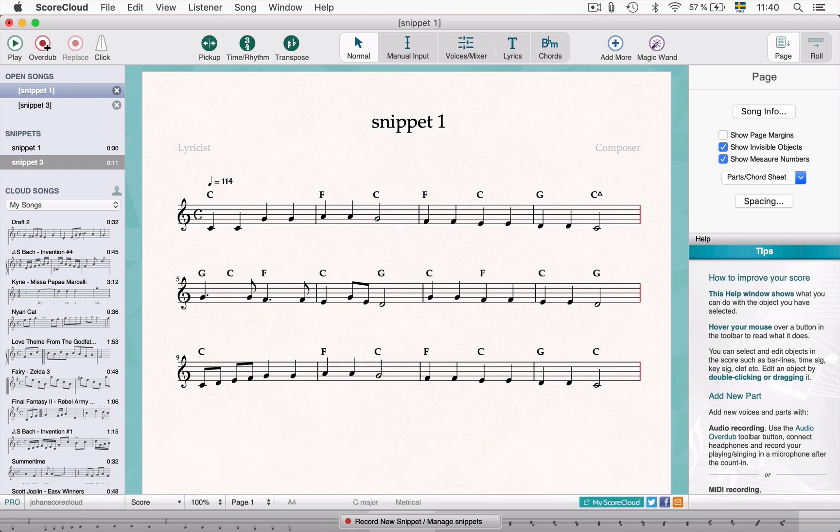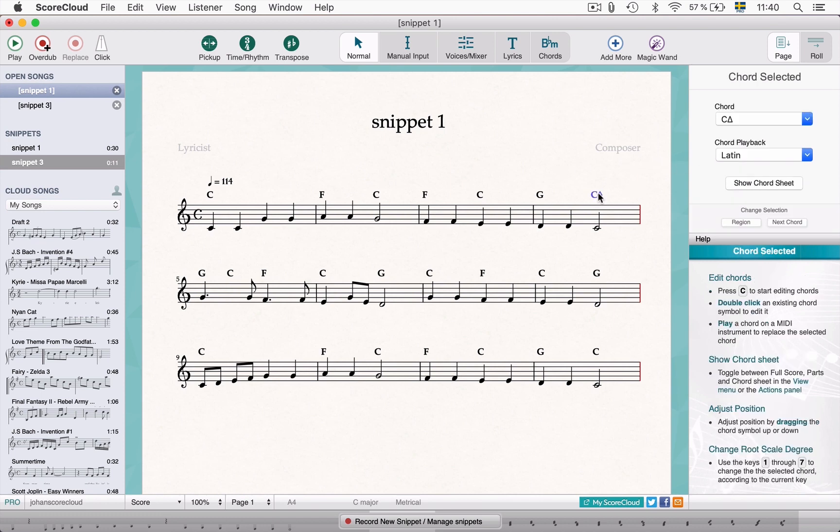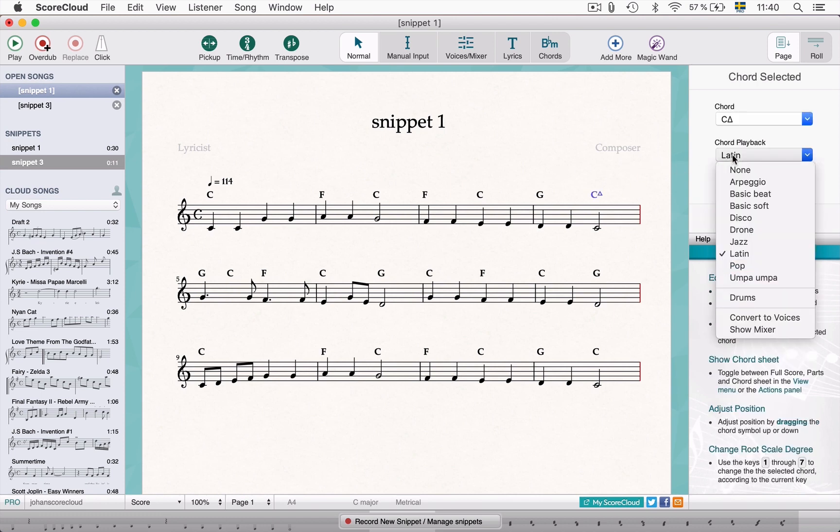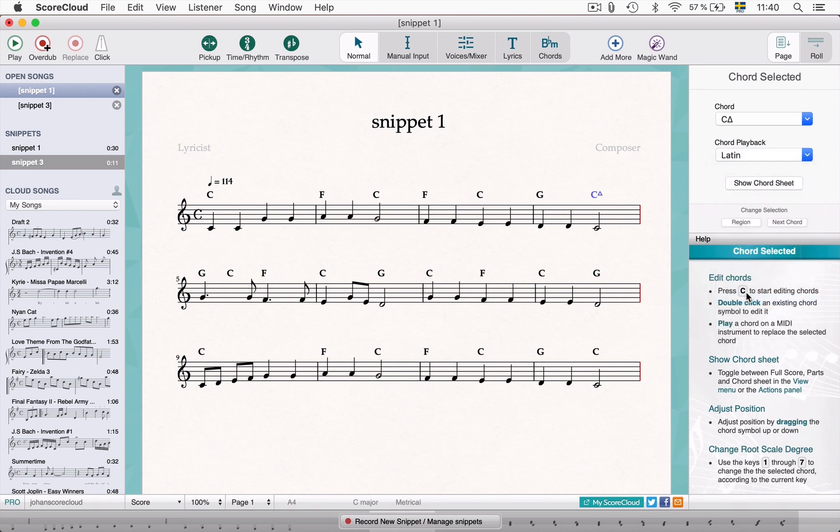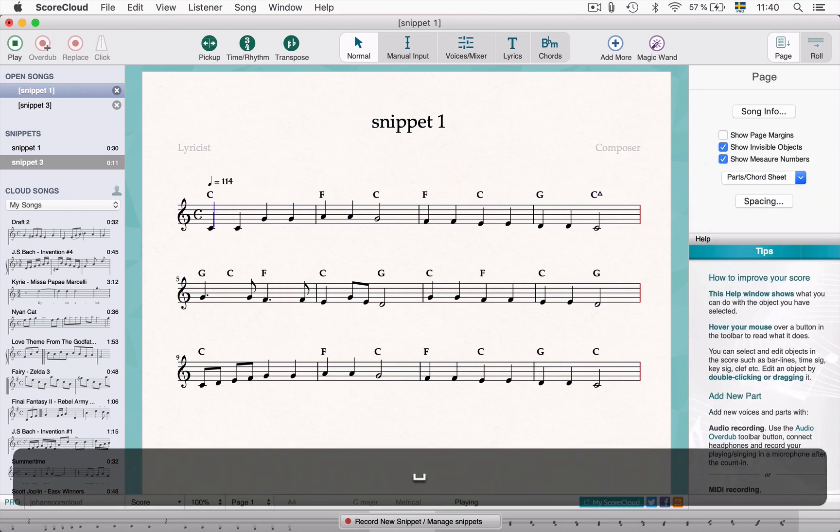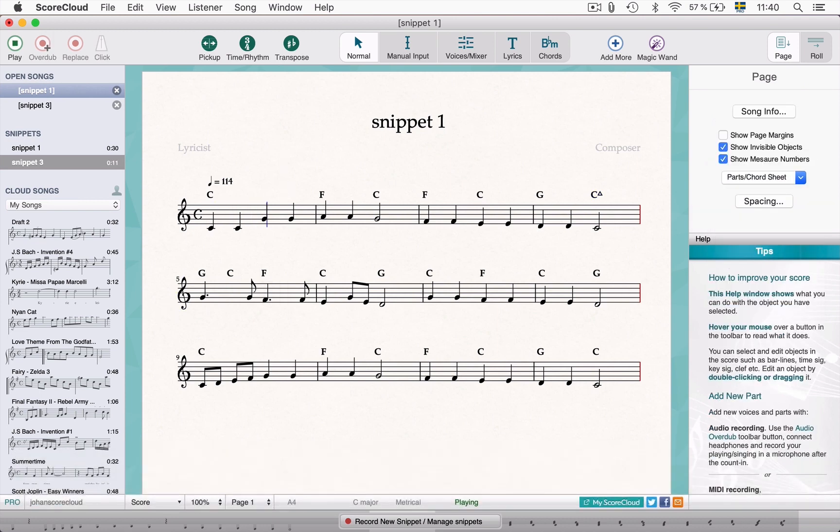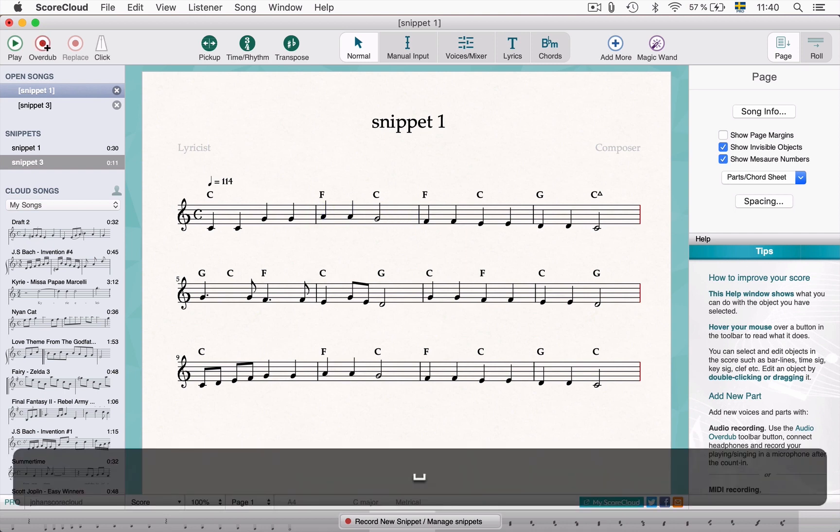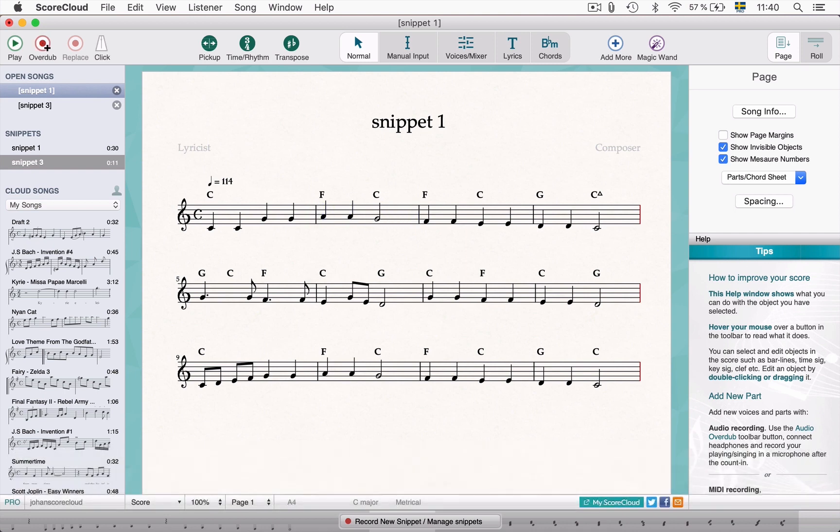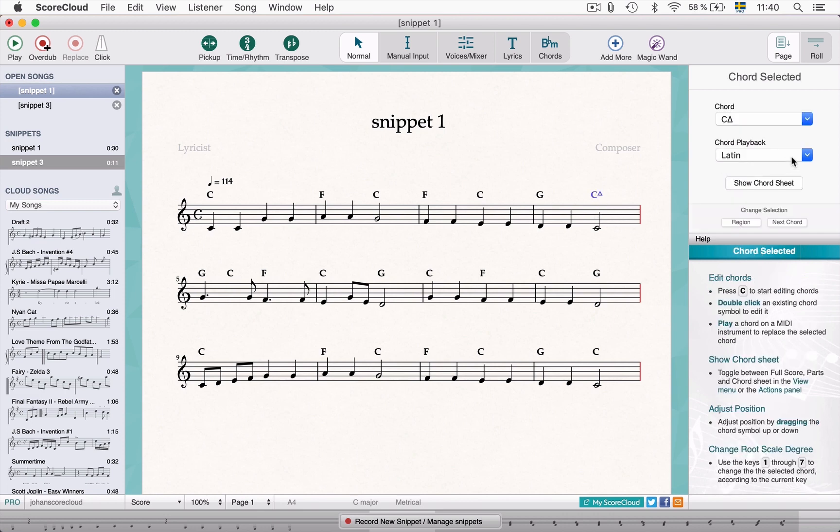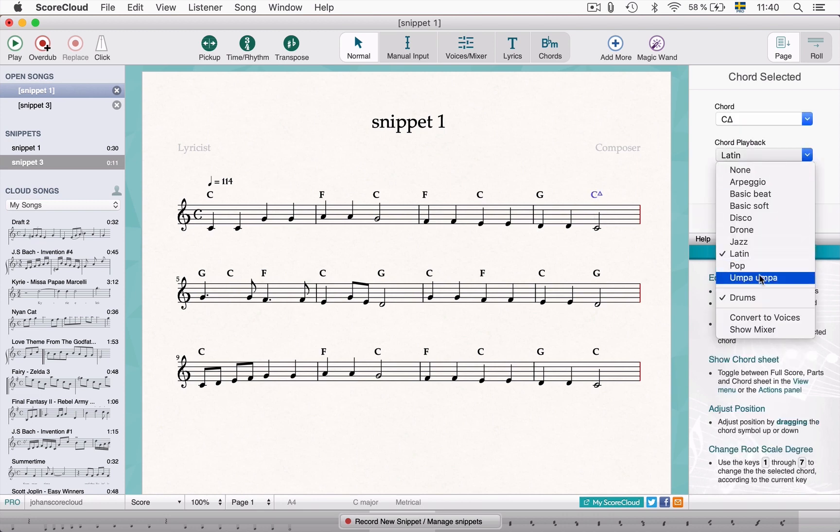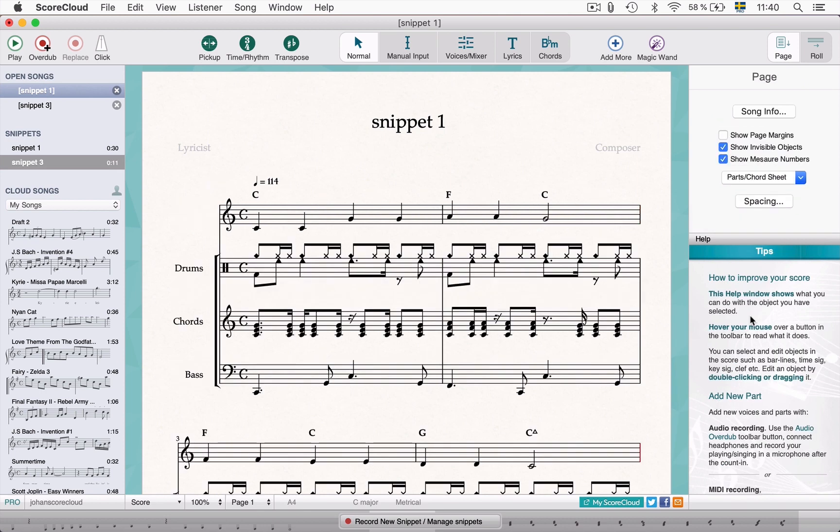With some chord playback styles you can even switch on a drum playback. If you want to turn the chord and drum playback into voices in your score, simply click convert to voices. You can now edit and share the bass line and the chord and drum notation of that playback style.